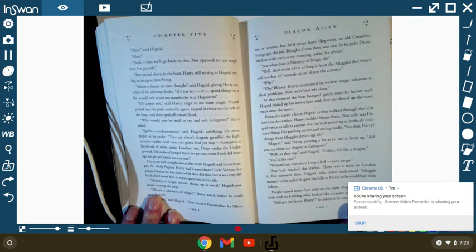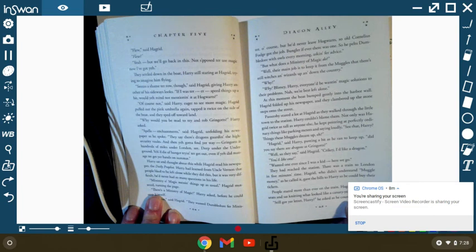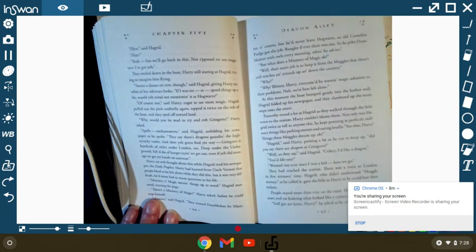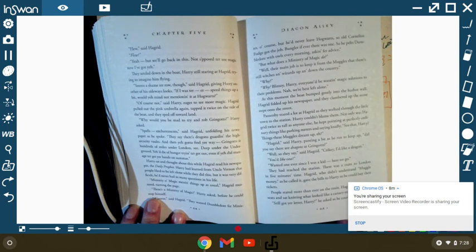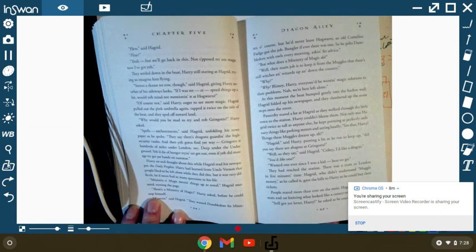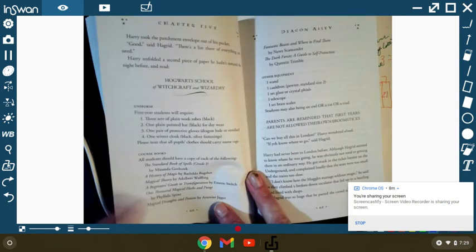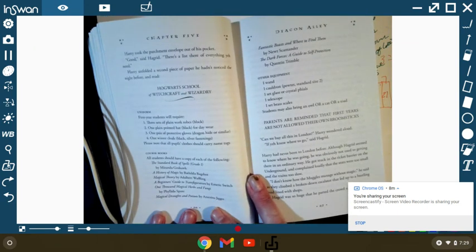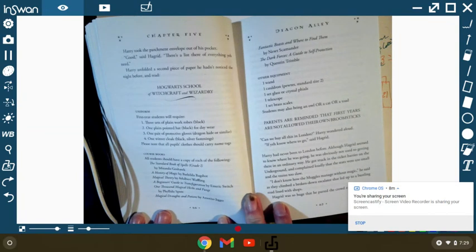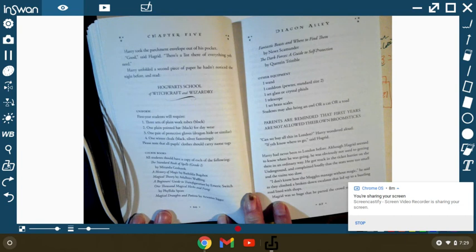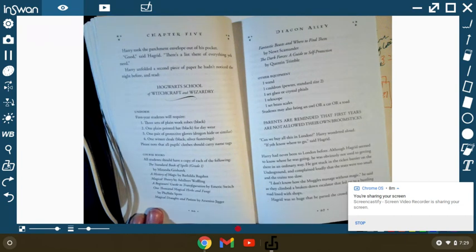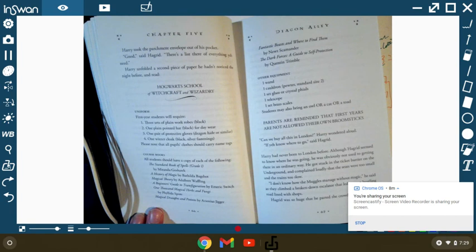They reached the station. There was a train to London in five minutes' time. Hagrid, who didn't understand muggle money, as he called it, gave the bills to Harry so he could buy their tickets. People stared more than ever on the train. Hagrid took up two seats and sat knitting what looked like a canary yellow circus tent. Still got your letter, Harry? He asked as he counted the stitches. Harry took the parchment envelope out of his pocket. Good, said Hagrid. There's a list in there. Everything you need. Harry unfolded the second piece of paper he hadn't noticed the night before.